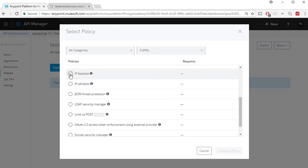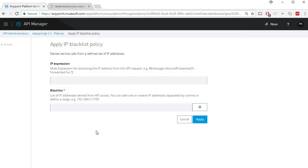Let's select IP blacklist and configure policy. This particular policy has two fields: IP expression and a blacklist which has the IP address.